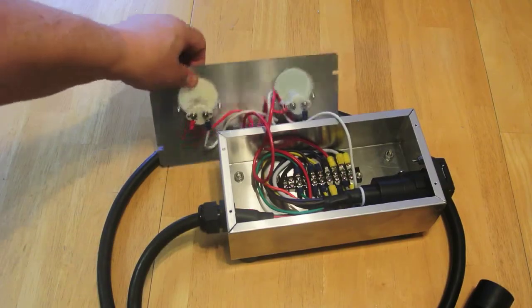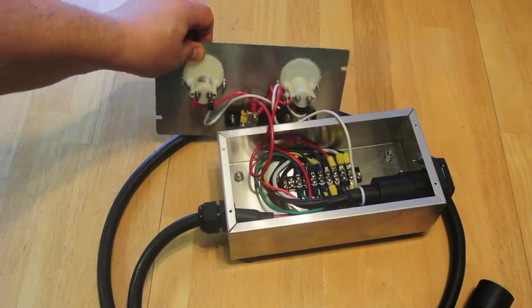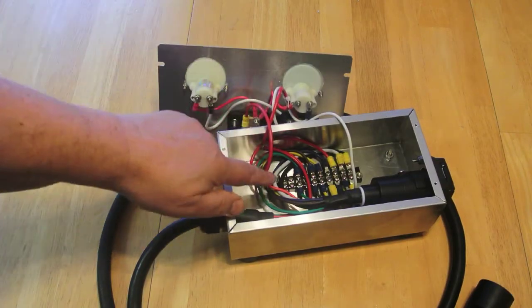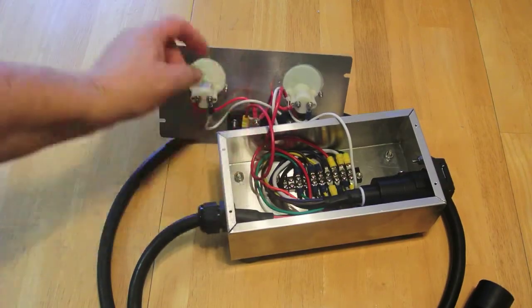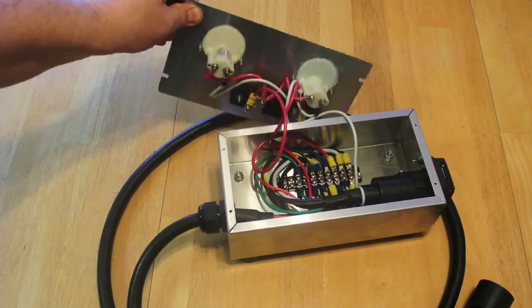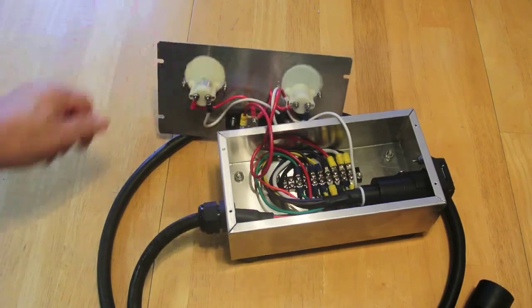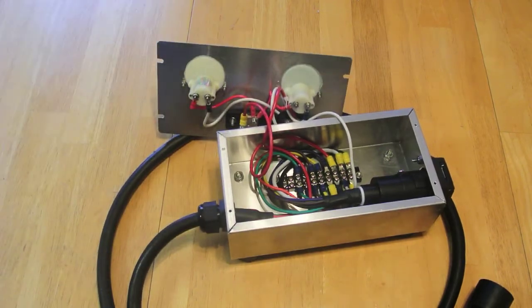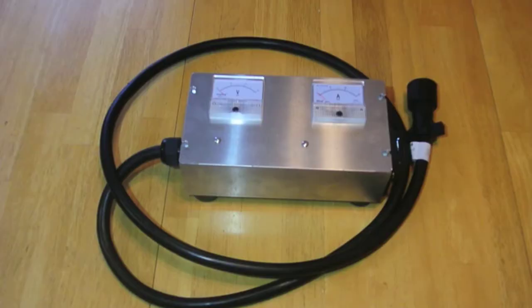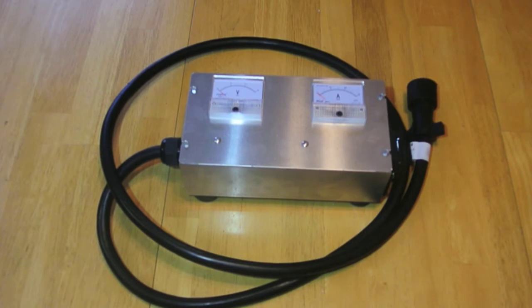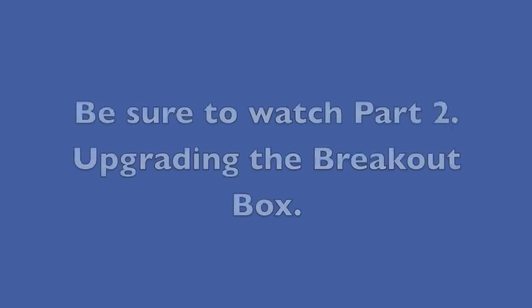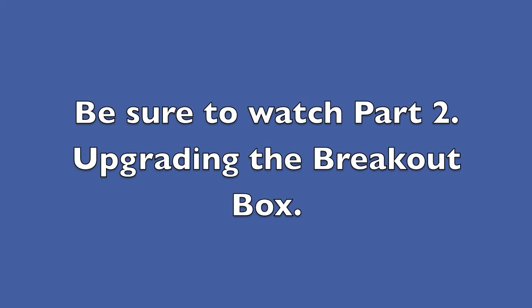Finally, I have the front panel wired to the rest of the box. We'll button it up and we'll be done. This completes the prototype of the trailer wiring harness breakout box.